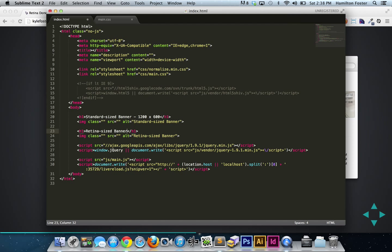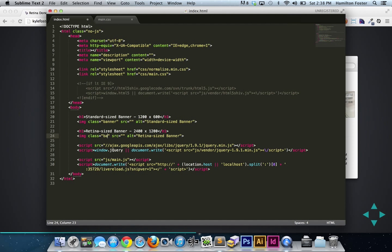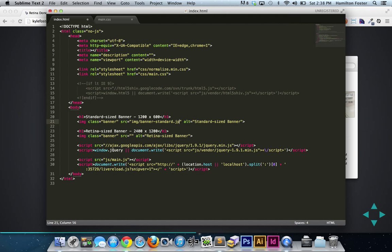And then the second one is going to be retina-sized banner with dimensions of 2400 by 1200. We're going to give both of these images a class of banner, pretty basic, and we're going to declare our image paths.